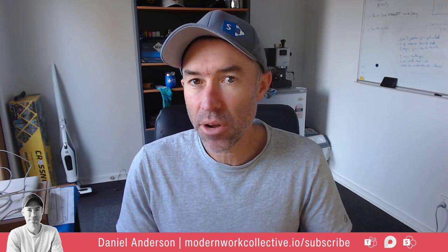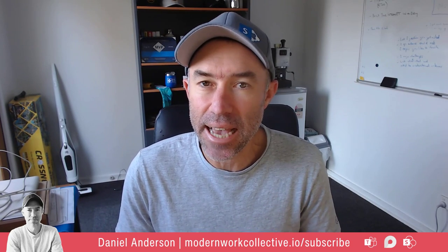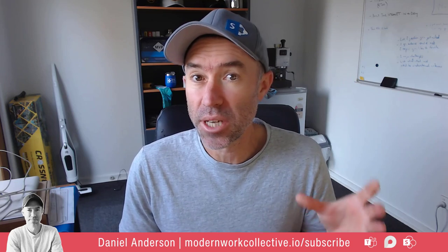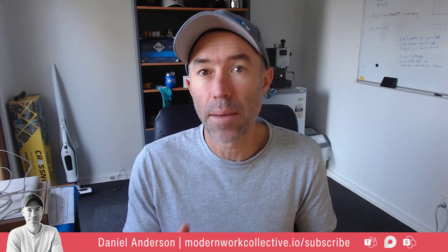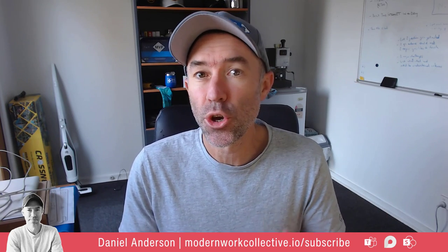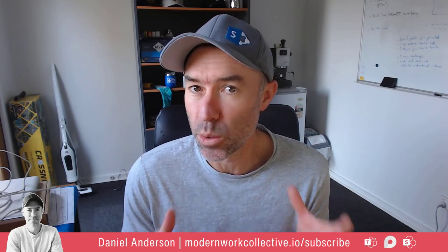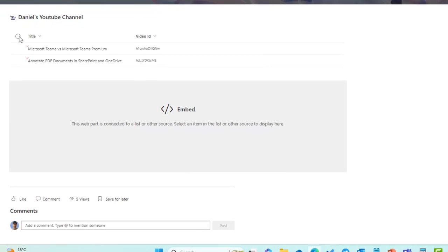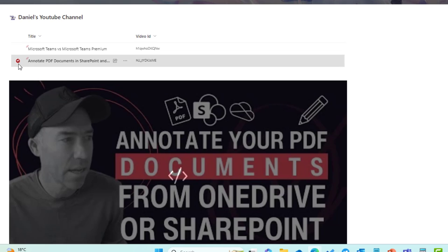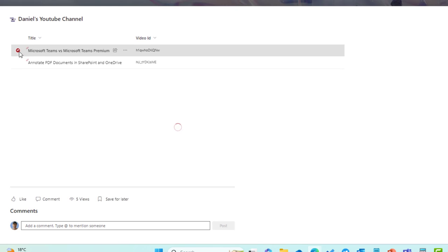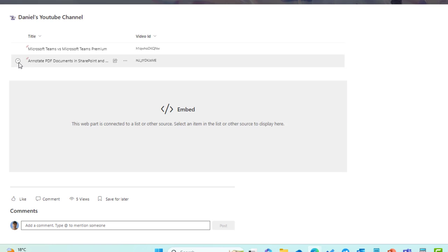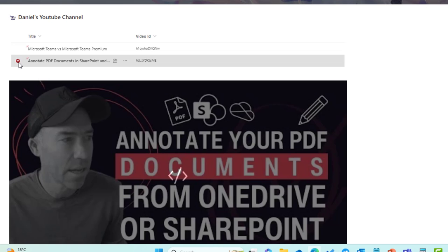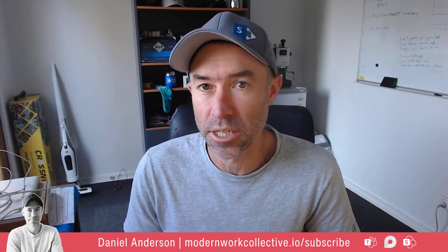Now the scenario we're going to take a look at today is a video playlist using a Microsoft list and then dynamically inserting the video ID into an embed web part that then dynamically shows the selected video. Now it's something that you can do yourself so we don't need any custom developments and out-of-the-box functionality that you'll see in about five minutes time you'll be able to create some really dynamic experiences.